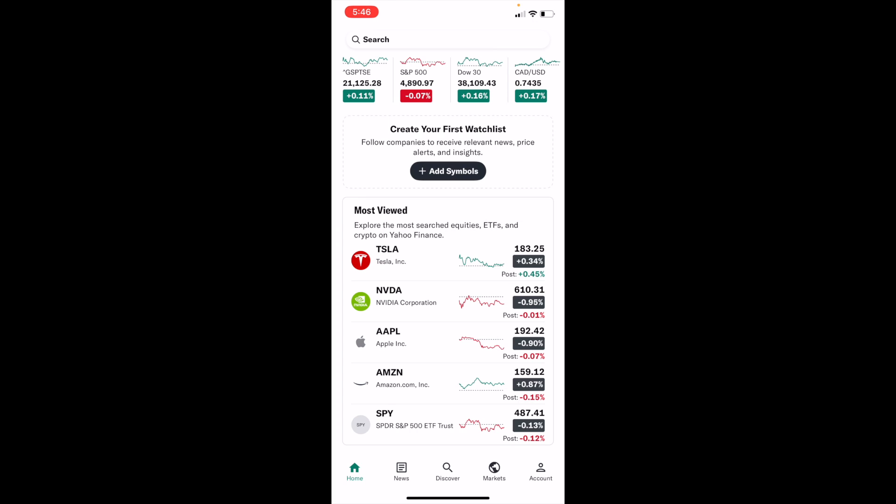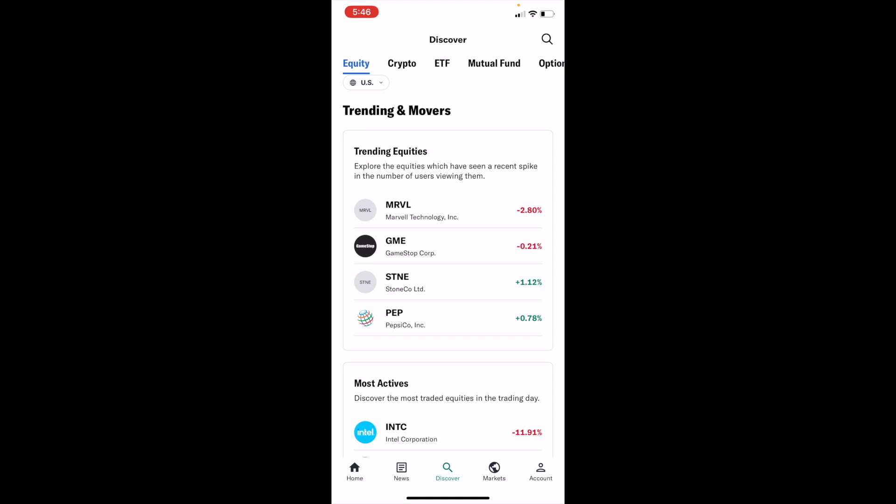Once you have the Yahoo Finance app open on your device, go to the bottom and press on the Discover icon in between News and Markets. Press on Discover.